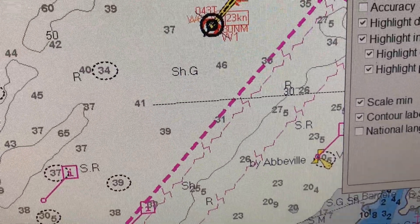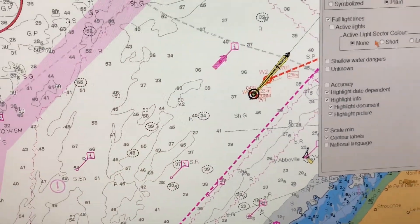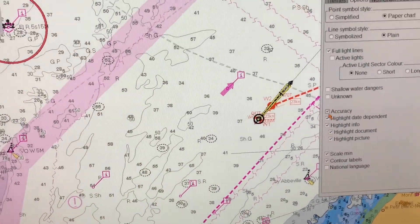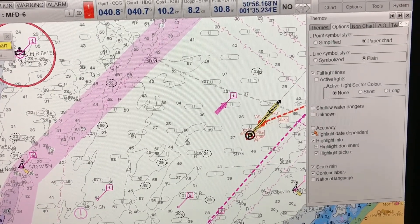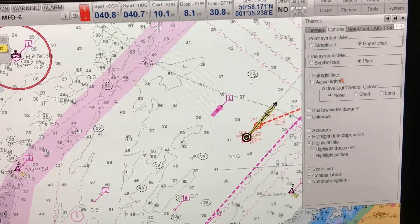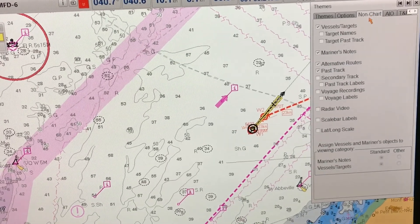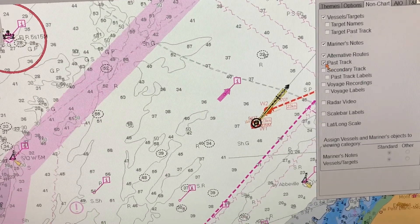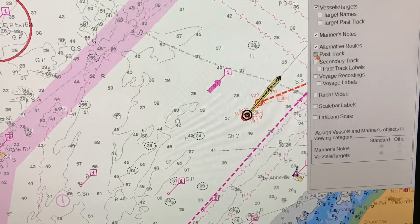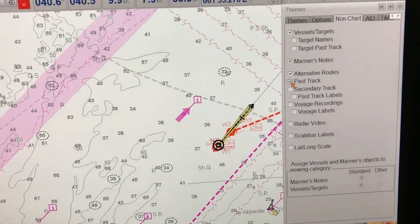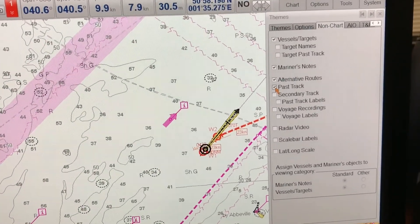If I click over to the Paper Chart style, you can see that the symbol looks exactly how it is drawn on a paper chart. I'm alternating between the two styles — you can see the symbol changing from the simplified style to the paper chart style. The paper chart style is the traditional way the buoy looks, just like on paper charts, while the simplified style is the newer style available in ECDIS.